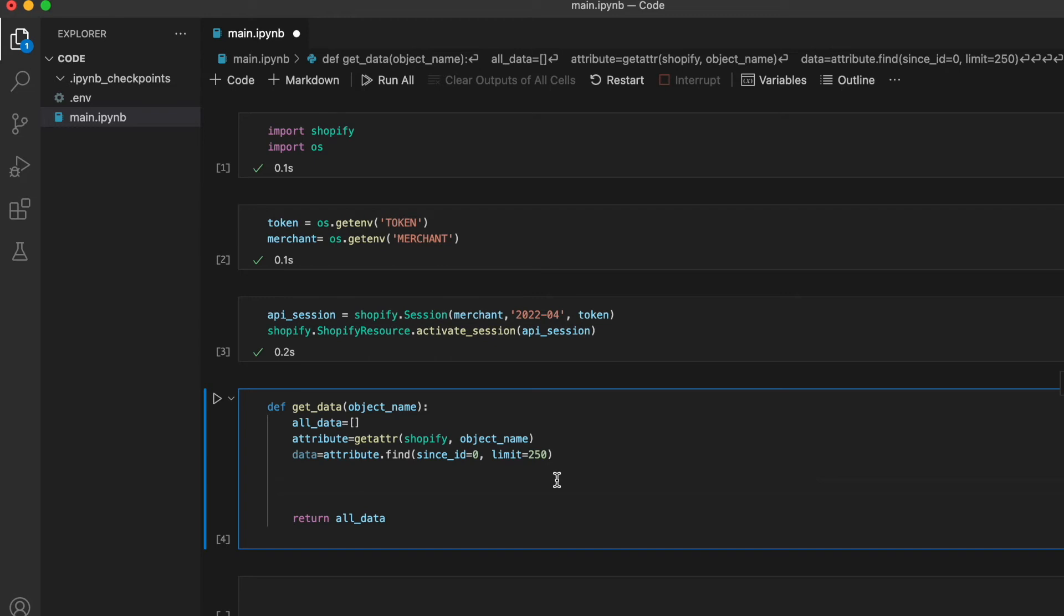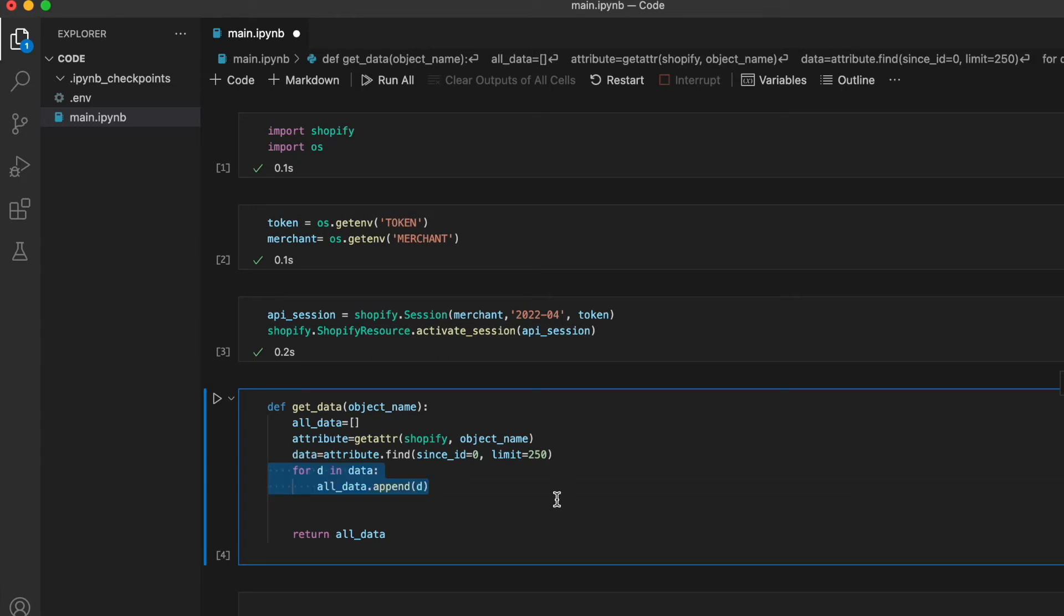Then we're going to call find on the attribute to extract paginated data. Then we're going to loop through the data object and append all the elements to a list. And now comes the important part.